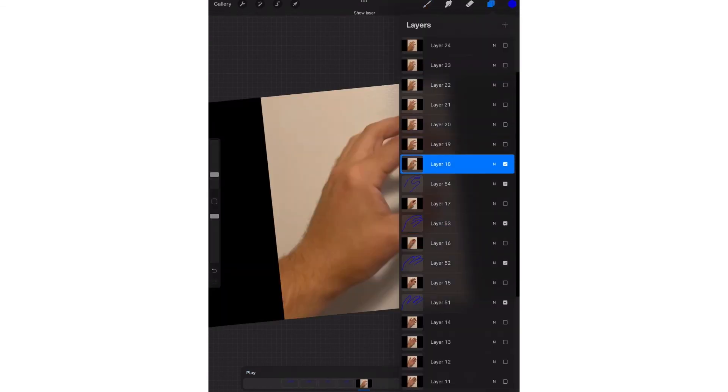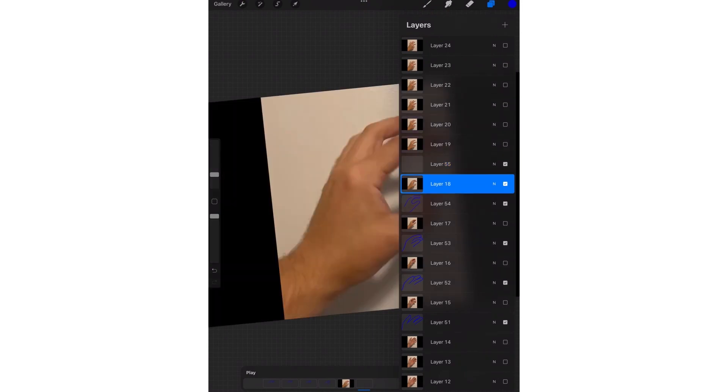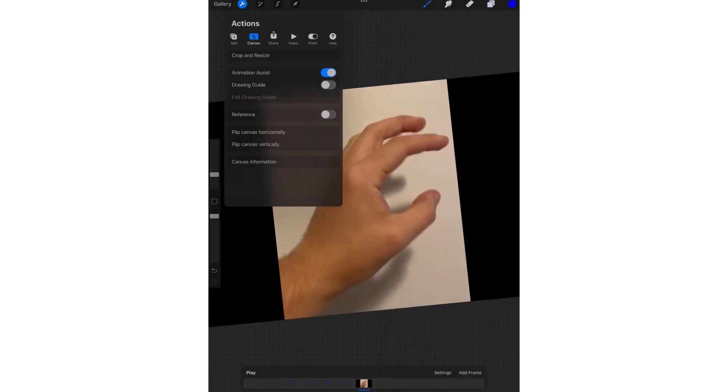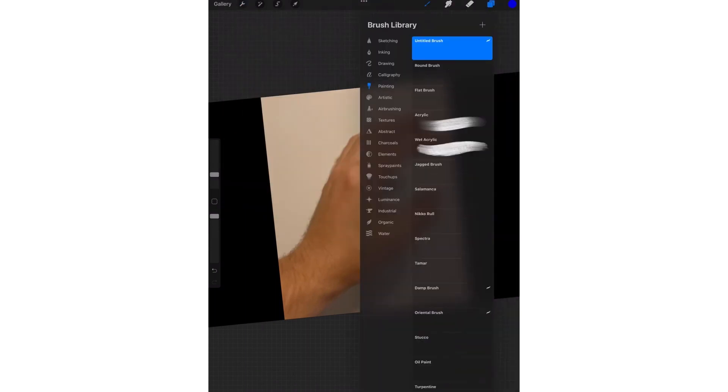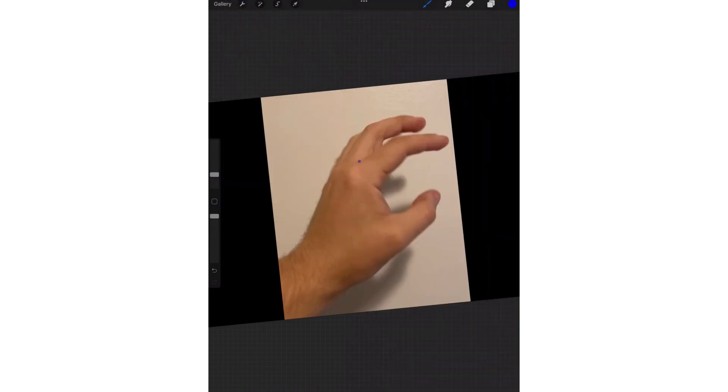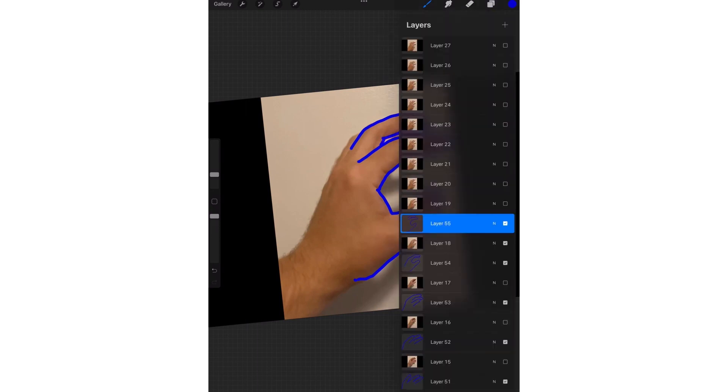And so I'm just going to continue to keep rotoscoping, turning on a layer, adding a new layer. While I'm rotoscoping, I often turn off the animation assist. And then eventually I will share my work and usually I'll do it as a PSD. And then I'll take it back into After Effects and sequence the layers at 10 frames a second to give me some flexibility.